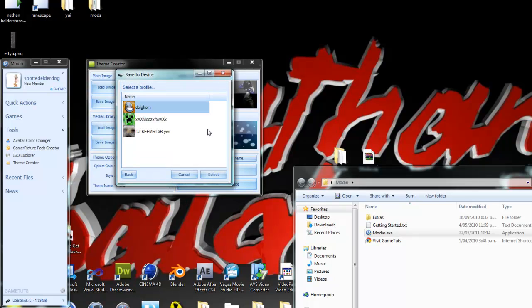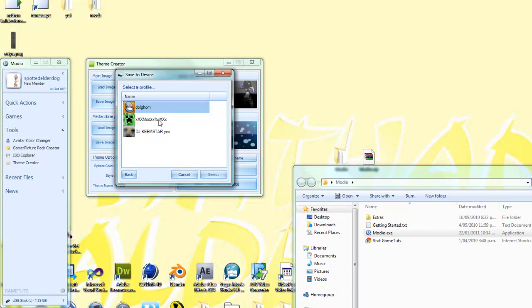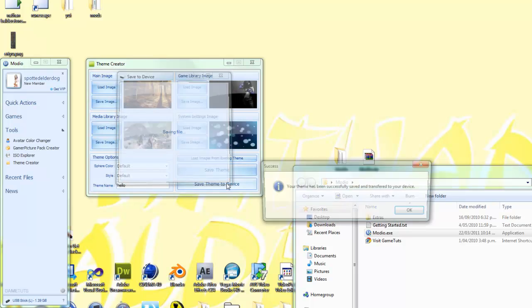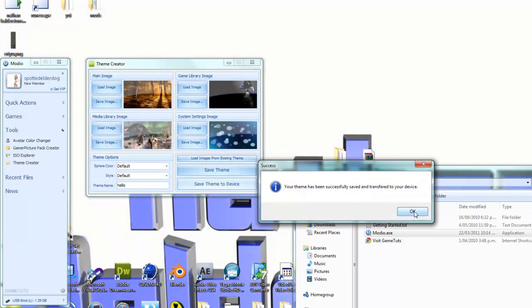I could show you if I had a Dazzle capture card or an HD PVR, but I don't, so I can't show you on my Xbox. But just select the profile you want. If it's okay, then just go onto your Xbox and it should be on there.